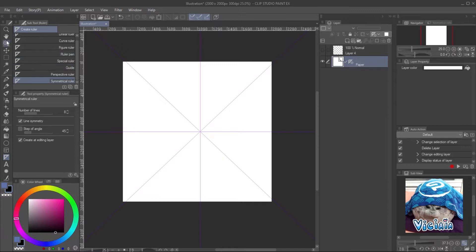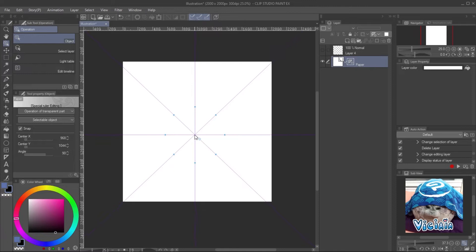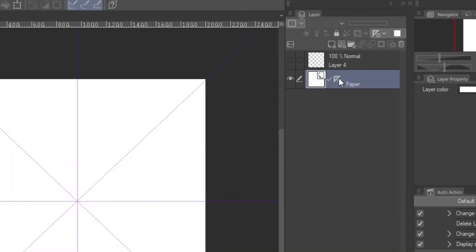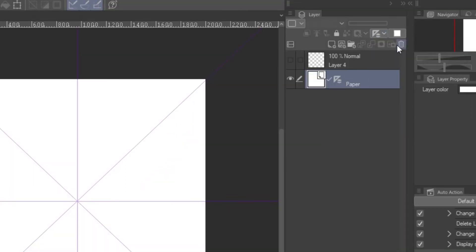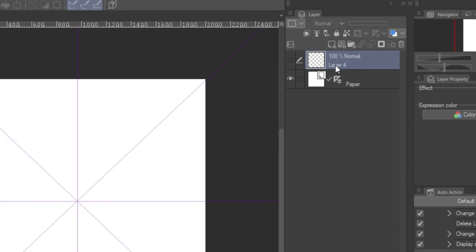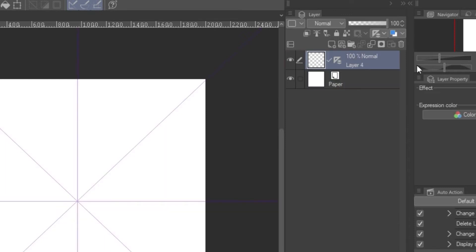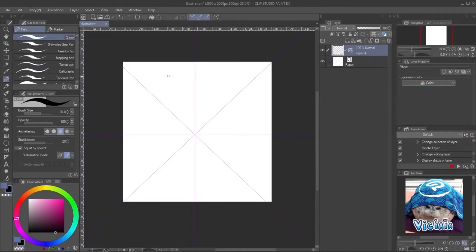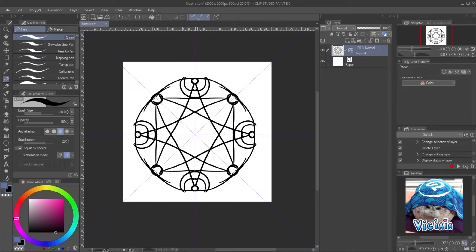You can adjust it later with Object tool. Set the ruler to show on all layers. You can also move the ruler to other layers. Start the design - try to use geometry shapes to make it look more neat and clean.